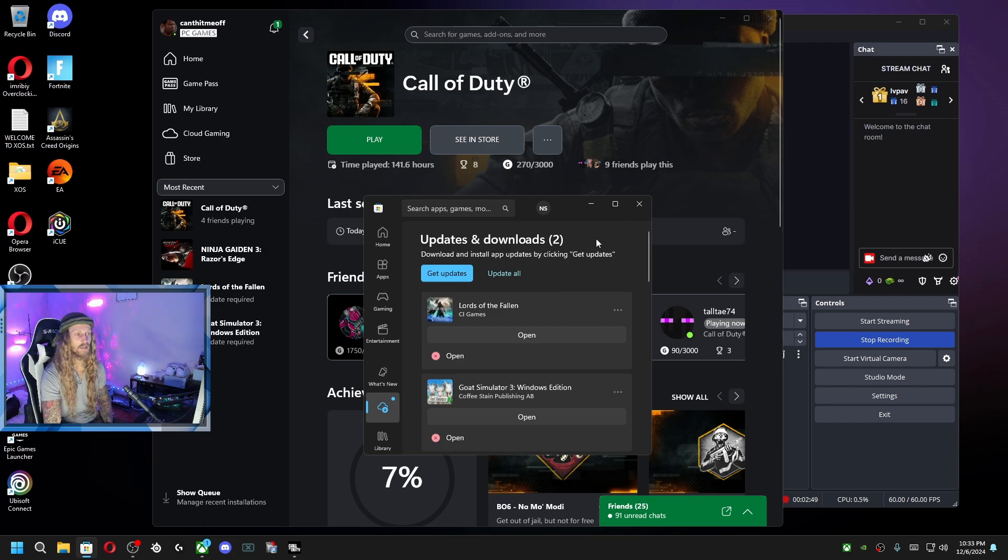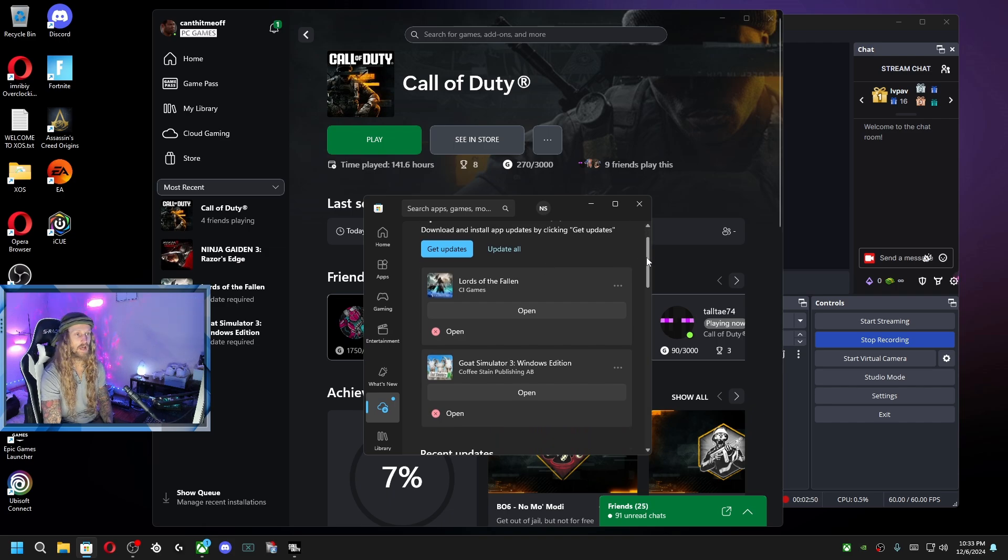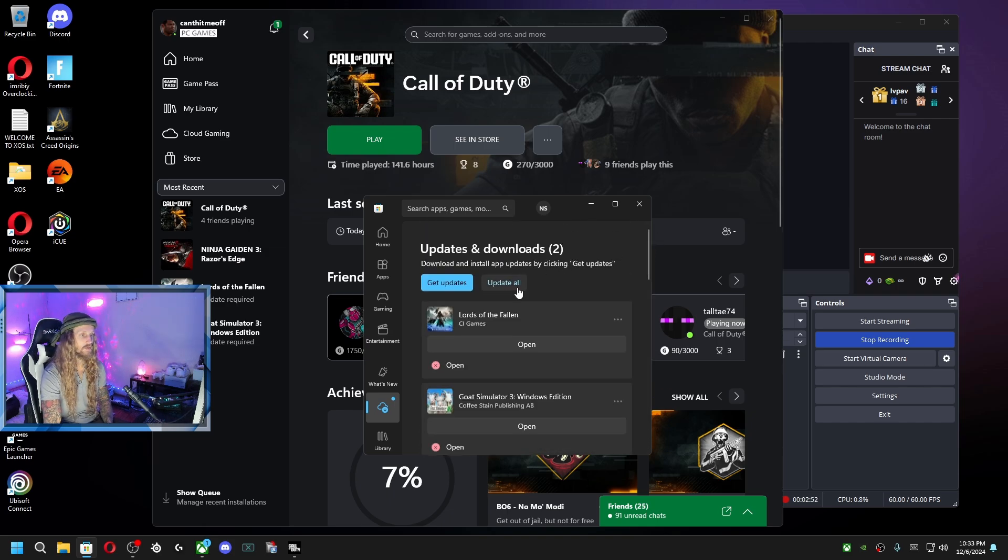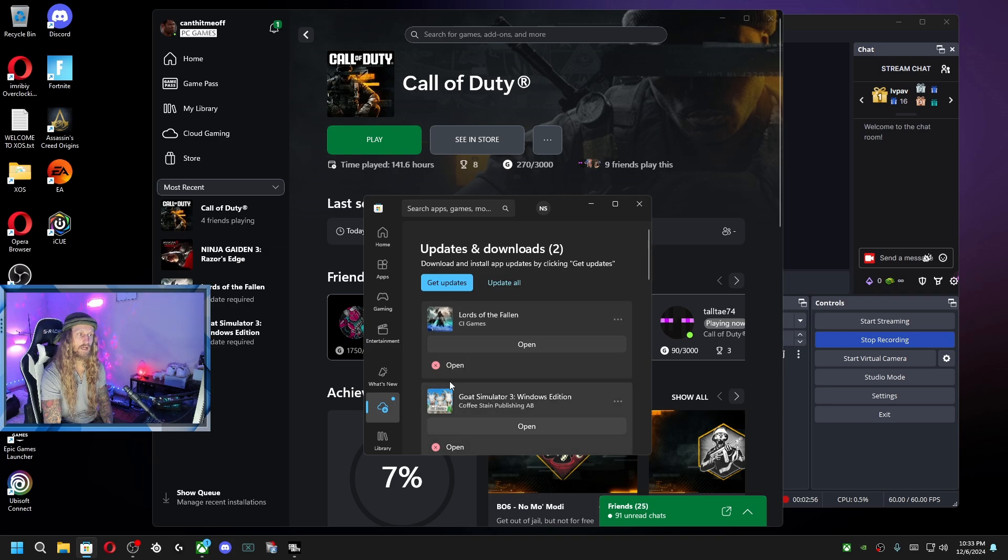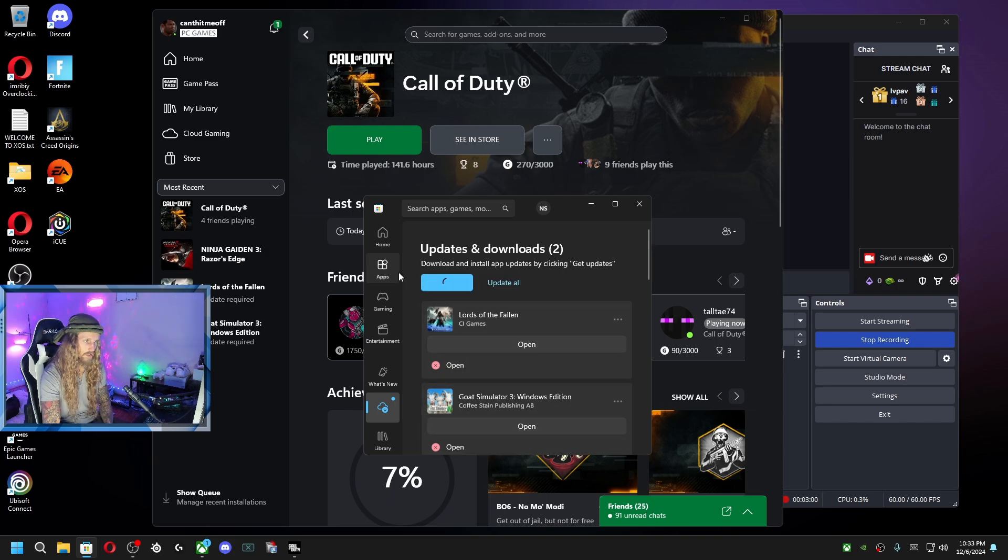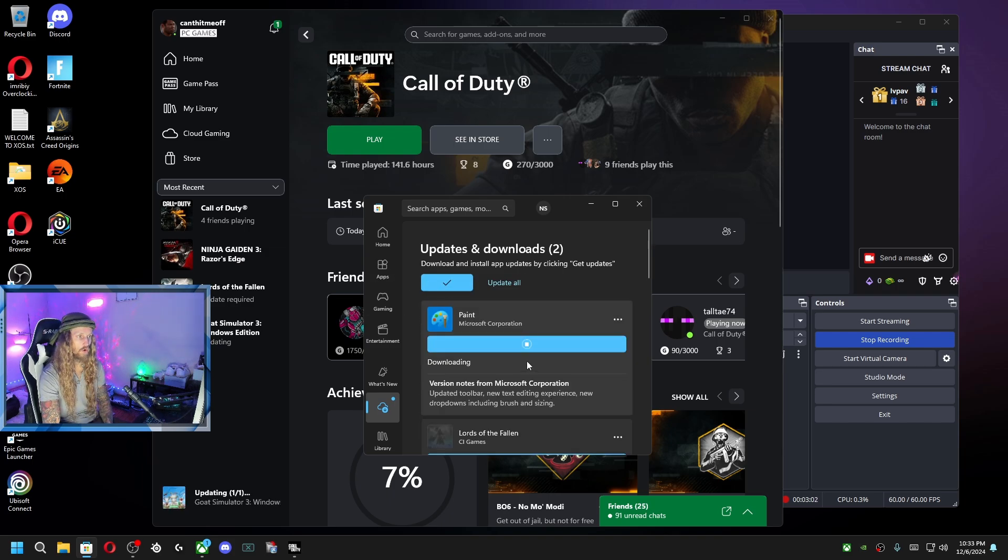Clearly, the game or the app needed an update and it wasn't updating. So what I did was I came here and at first it didn't list any updates. So I just hit get updates, and then once I hit that, it listed a whole bunch of updates that I needed.